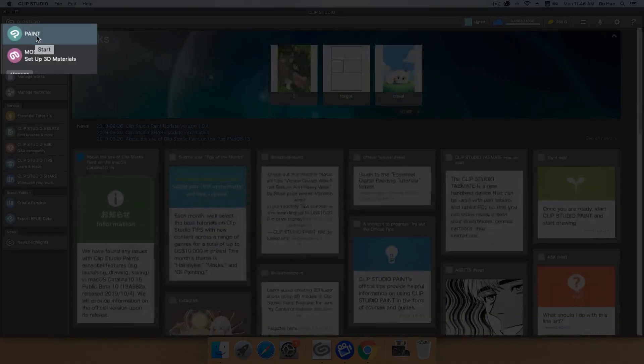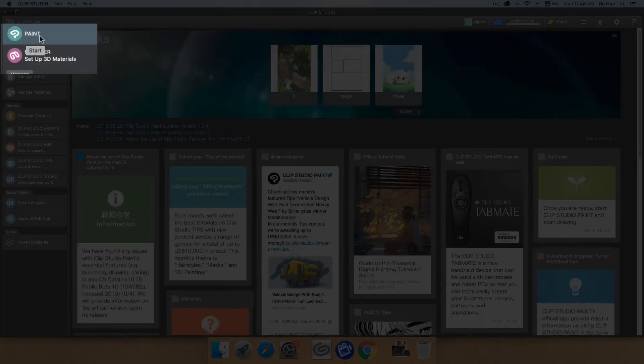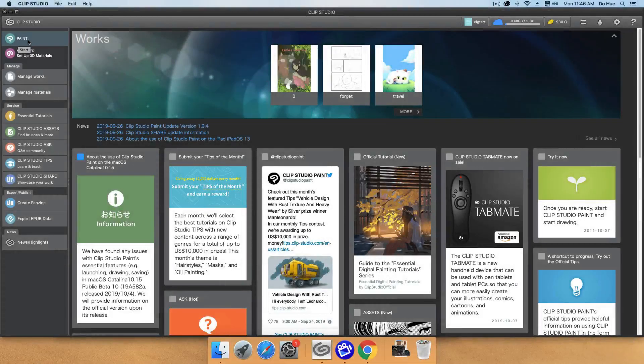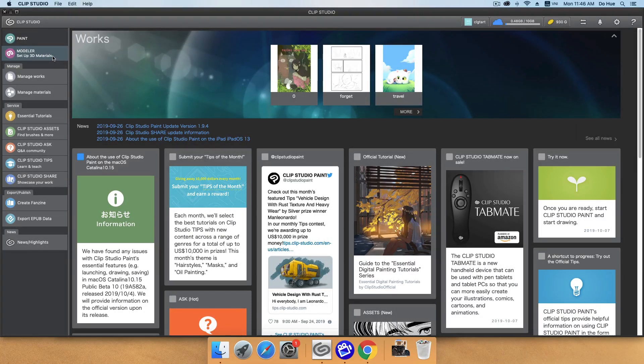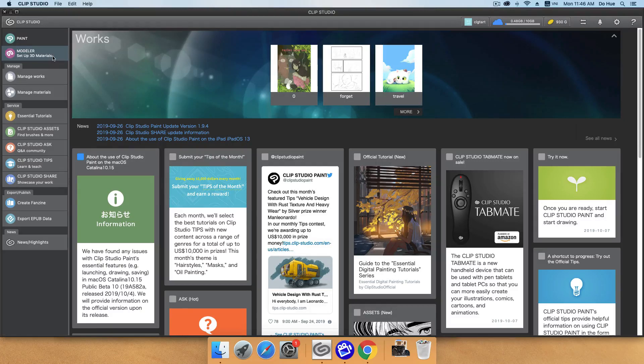Now I will switch to this tab. This one is Clip Studio Paint. You click here to start Clip Studio Paint, and the Modeler to set up 3D materials. I will talk about this later.